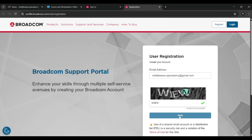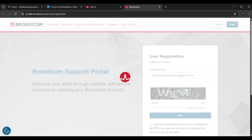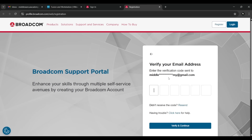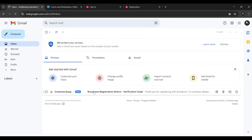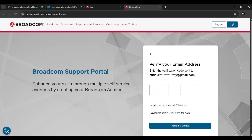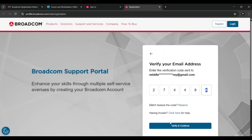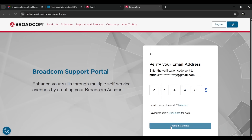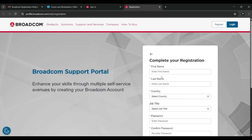You will receive an OTP on your email ID. I've already opened my email, refreshed it, and received my OTP. I've copied and pasted it, then pressed 'Verify and Continue'. Now you have got your registration form.